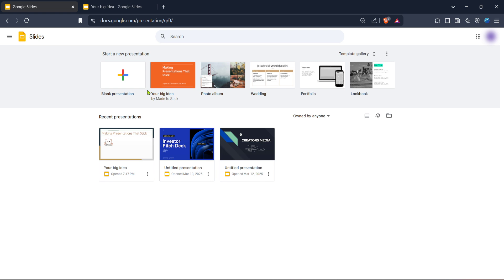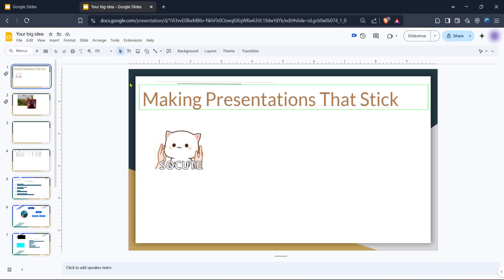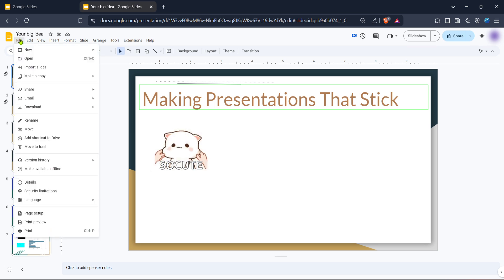After choosing your presentation format, you'll want to look toward the upper left-hand corner of the screen. Here, you'll see the file tab nestled neatly beside other familiar options. Give that tab a click. This will open many options related to managing your presentation file. Among these options, select open.